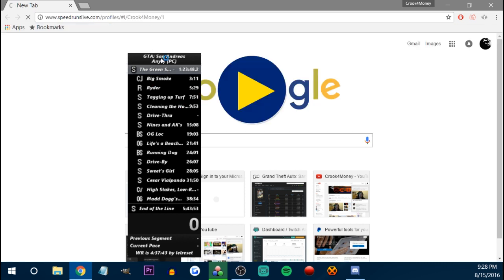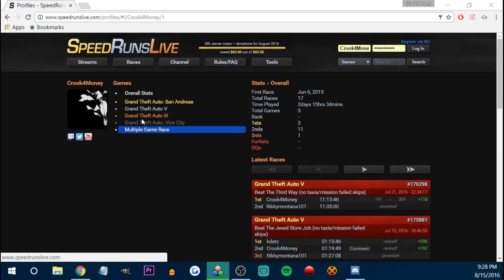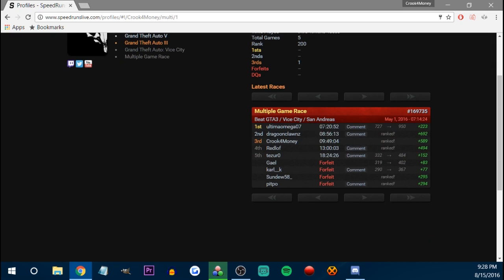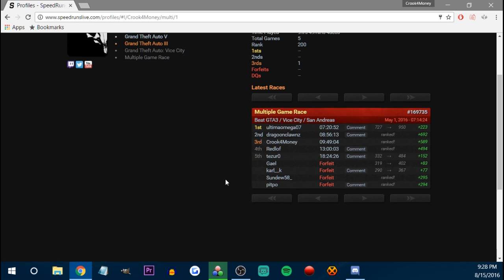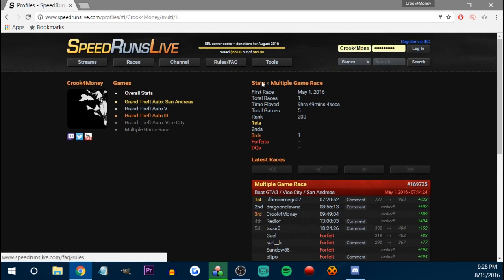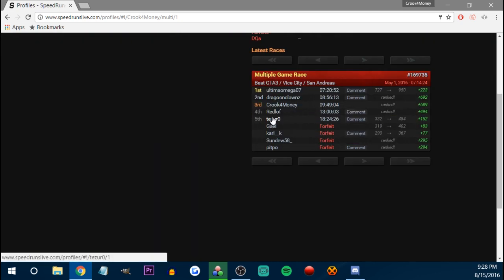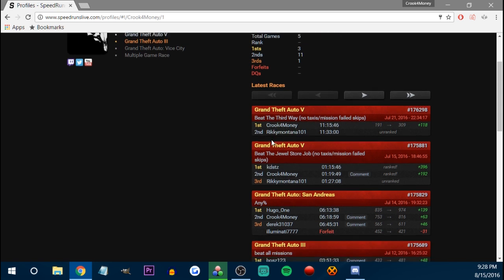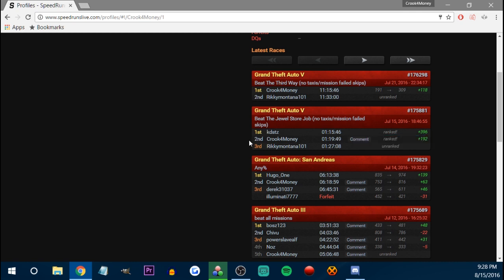You can see my profile as well. So this is Speedruns Live — you can see I put 2 days, 15 hours, 34 minutes into it. I did a multi-GTA race where I finished in 9 hours. You can put comments and all that. You can race in real time against real people. In case you don't know what Speedruns Live is — it's pretty legit. It shows the overall stats — this is the last race I did.